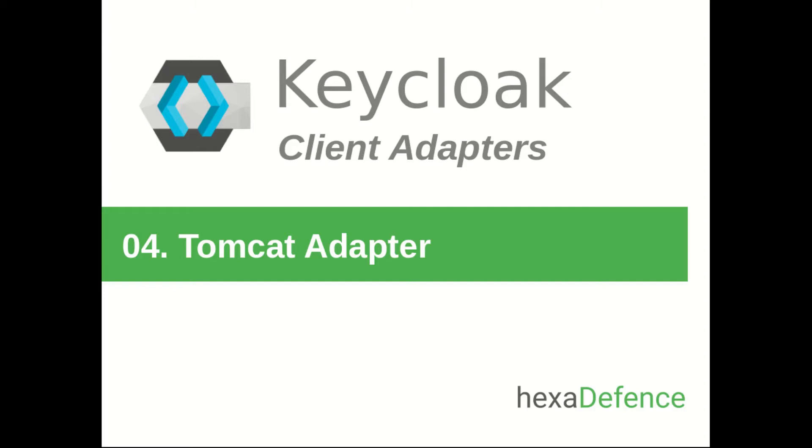Hello everyone, welcome to the fourth video about Keycloak client adapters. In this video, I am going to show you how to secure a web application which is running on your Tomcat servlet container using Keycloak Identity and Access Management System.